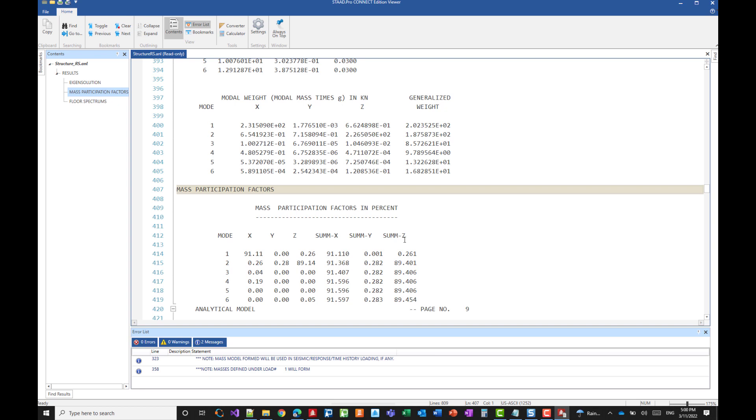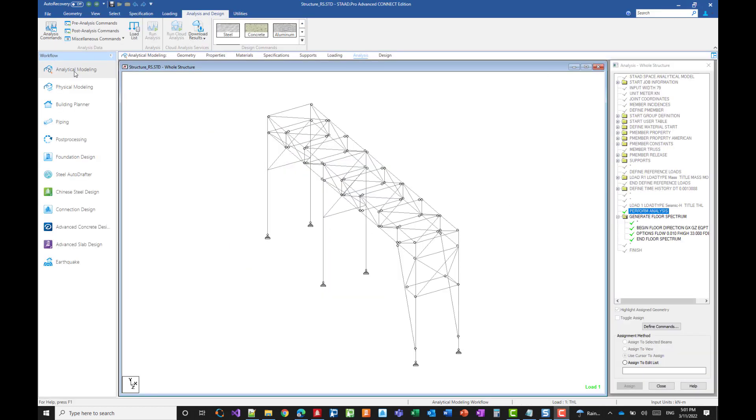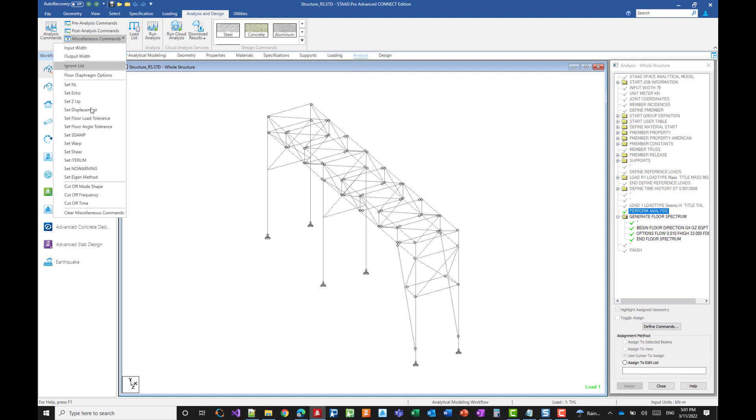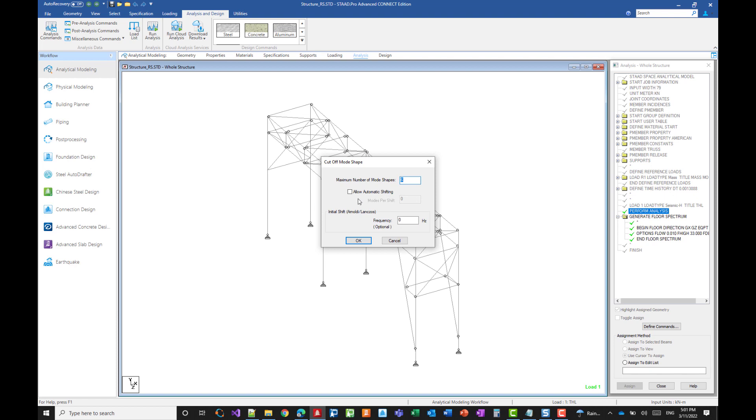And the other one is to include the missing masses. So let's go back to the input file. So we'll go to the analysis, miscellaneous commands, and cutoff mode shape. I have already tested it. So with 50, we are reaching almost 100%. So let's go with that.